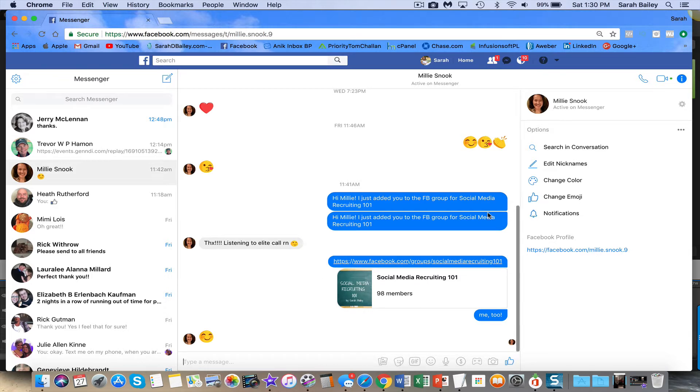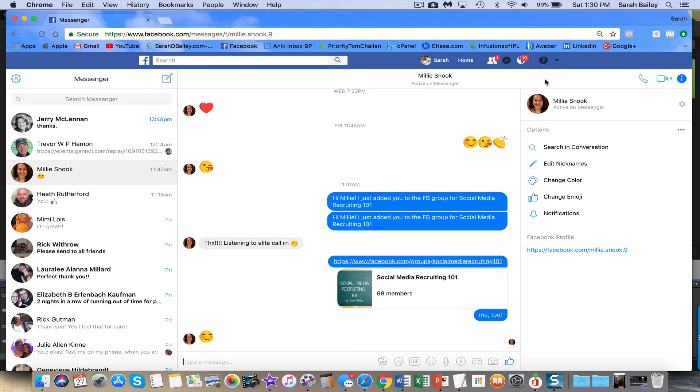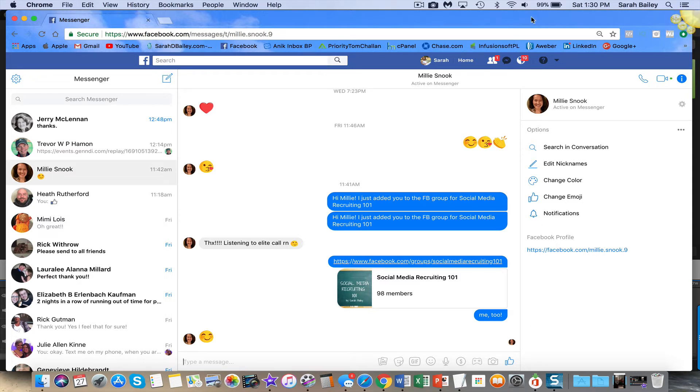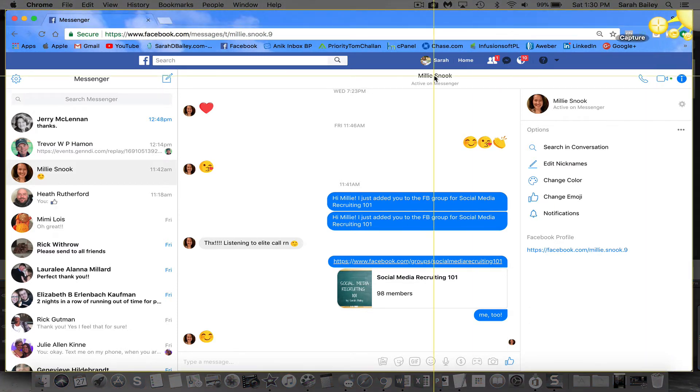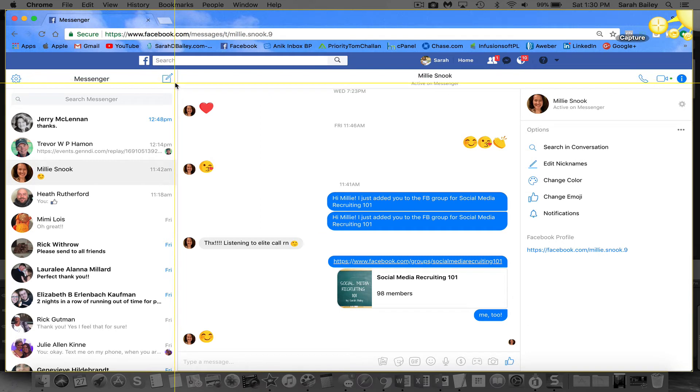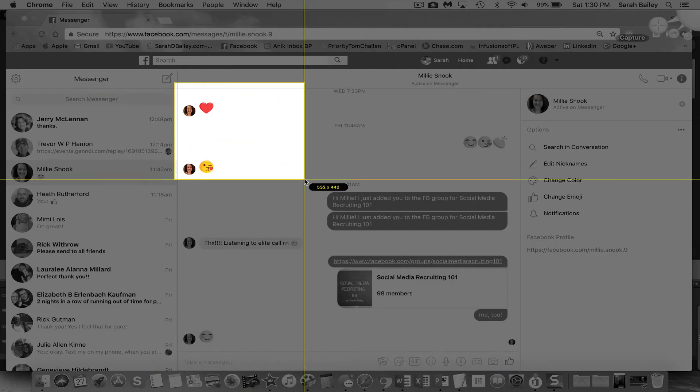So with Jing, when you download it, it's a free software and I'll show you, after I show you how to do this, I'm going to show you where you can find it. You'll get this little yellow star that will pop up either in the corner of your screen or in the top center of your screen when you download it. So what I do to take a screenshot is I go up to this little yellow sun, I click on the crosshair, and now I can take a capture of my page.